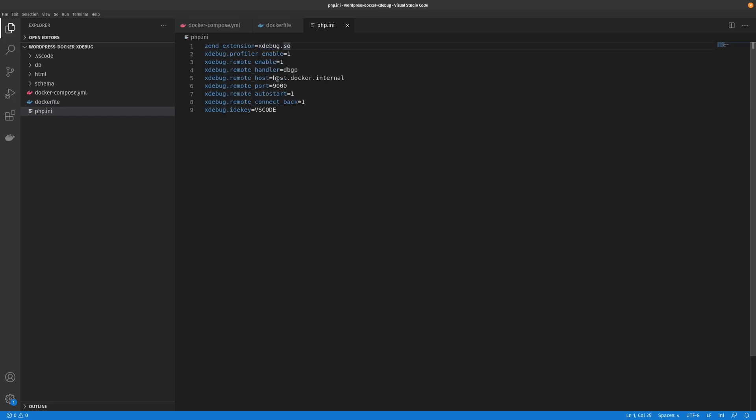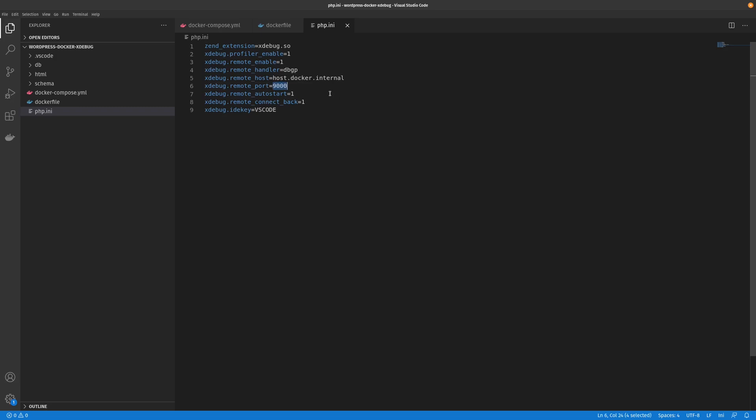When we come down to here, because we're using a Docker container, it's considered a remote host. So we just have to use the Docker instance, similar to your localhost. And then the port number will be 9000. And then we will be using VS Code as our IDE key. That's pretty much all we have to do here.